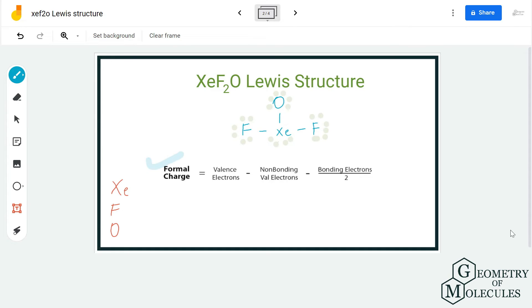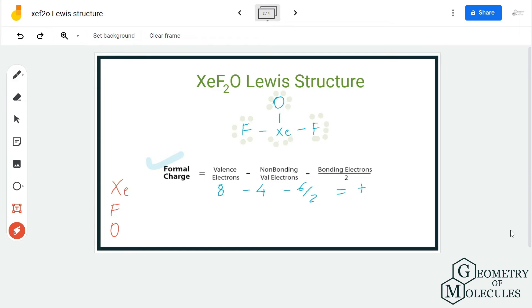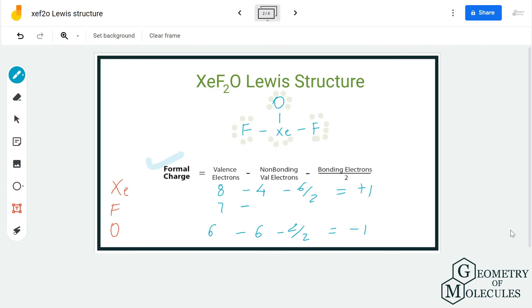You can use the formal charge formula or the formal charge calculator linked in our description box. Here, xenon has 8 valence electrons, 4 non-bonding and 6 bonding, giving it a formal charge of +1. For oxygen, it is 6 valence electrons, 6 non-bonding and 2 bonding, giving a charge of −1. Fluorine atoms have 7 valence electrons, 6 non-bonding and 2 bonding, giving a charge of zero.